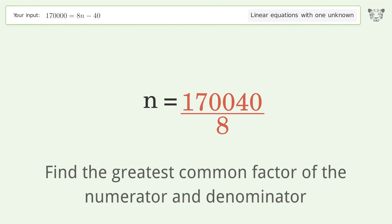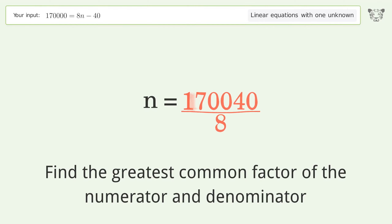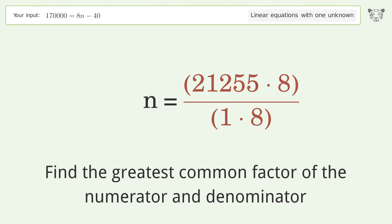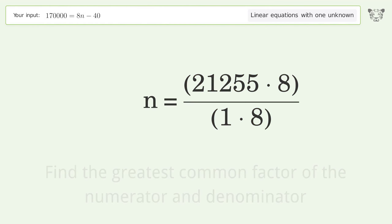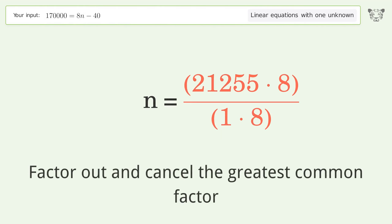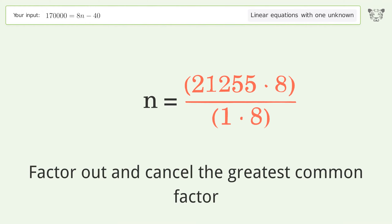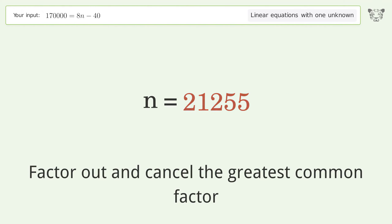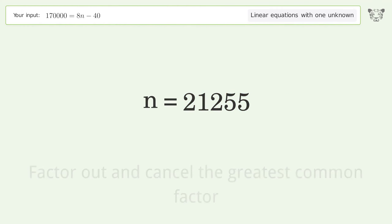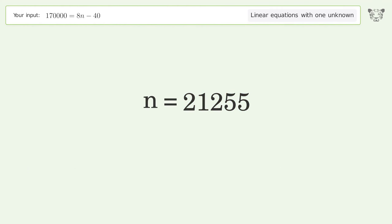Find the greatest common factor of the numerator and denominator. Factor out and cancel the greatest common factor. And so the final result is n equals 21255.